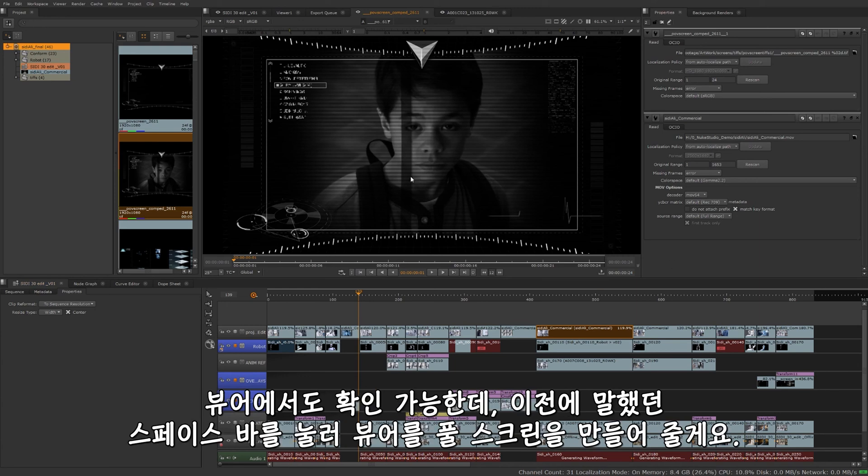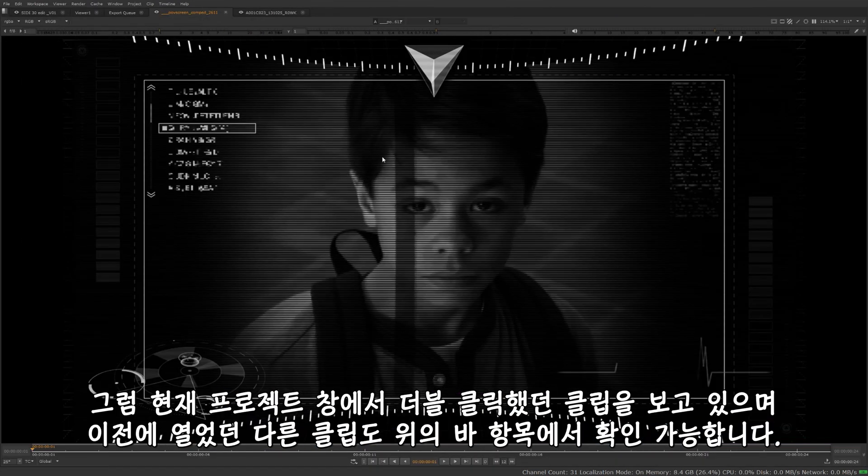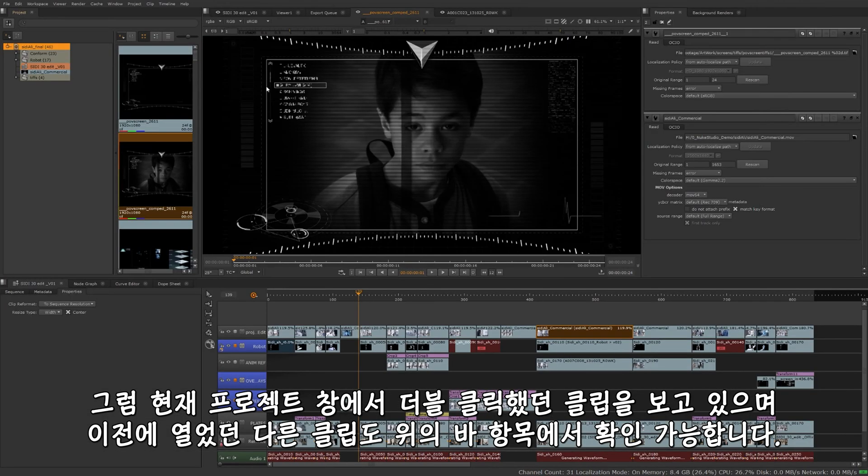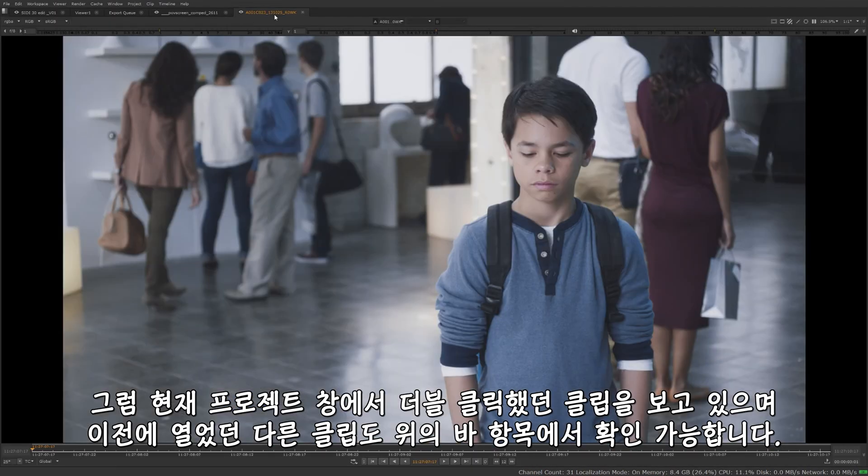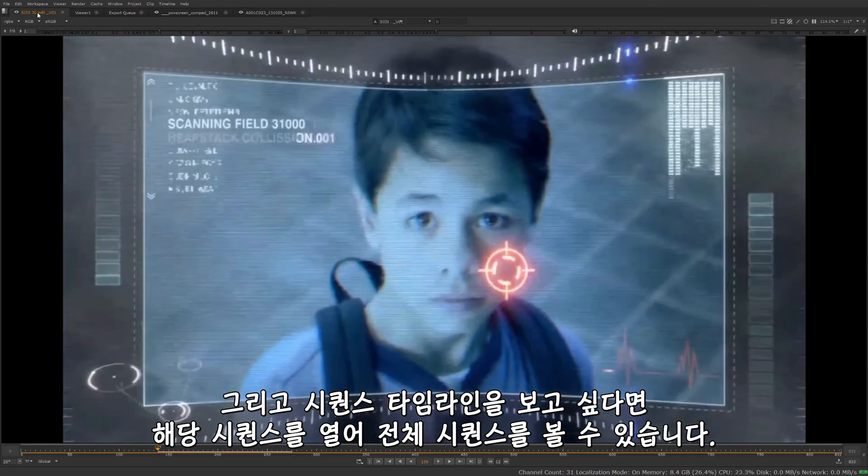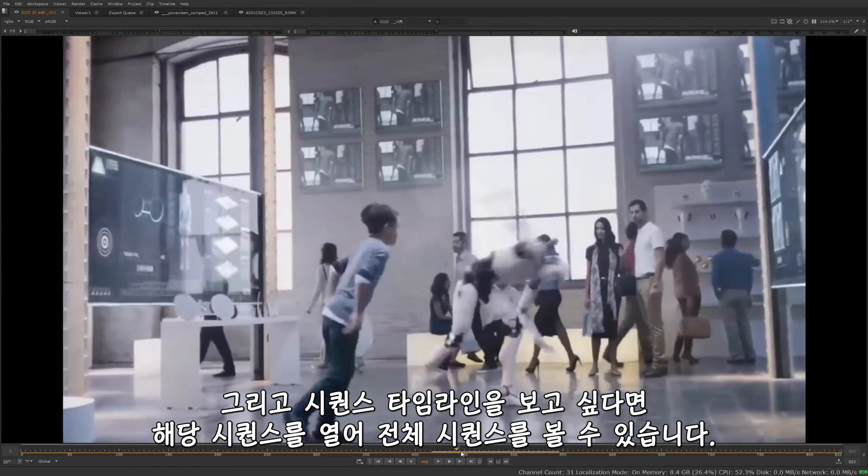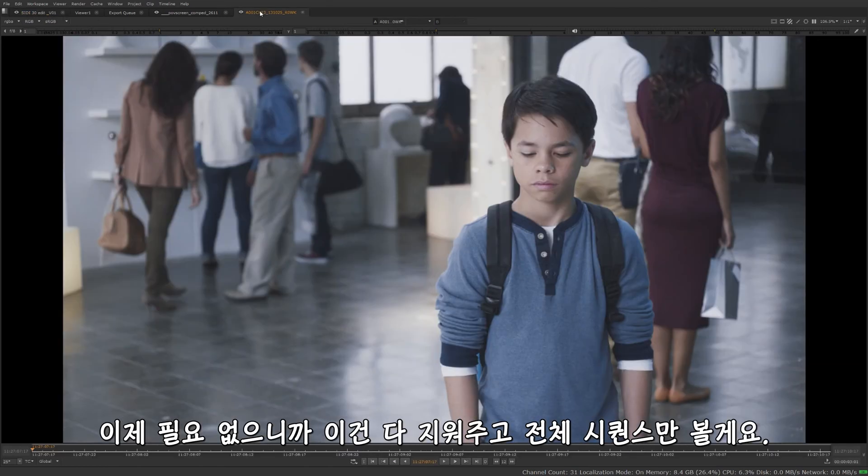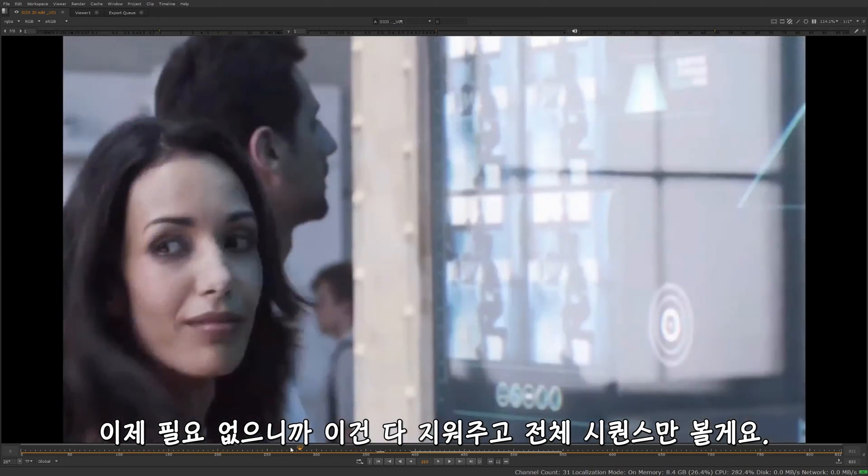So in our viewer here, I'm going to full screen this, spacebar remember. Currently, I'm just looking at the clip that was in the bin here that I double clicked. I have quite a few different viewers open here. So this was another clip that was open. And if I actually want to see my timeline view or my sequence timeline, I'm going to go to the actual sequence for that. And I can see the entire sequence rather than just the clips I have open. Let me close these down because we don't need those open. Let me just take a look at our sequence.